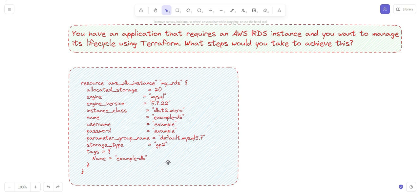Use the terraform apply command to apply the changes to the RDS instance. In case you want to destroy the RDS instance when you are finished with it, you can use the terraform destroy command to delete it. These are the steps through which you can manage the lifecycle of the RDS instance using Terraform. This allows you to automate the creation, modification, or deletion of the RDS instance, which helps ensure consistency and reliability across the application infrastructure.